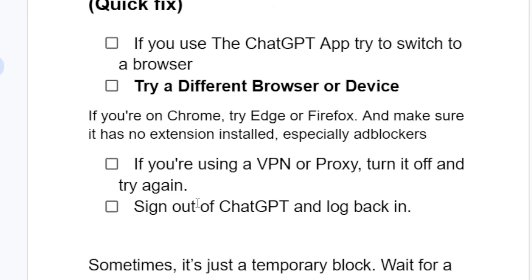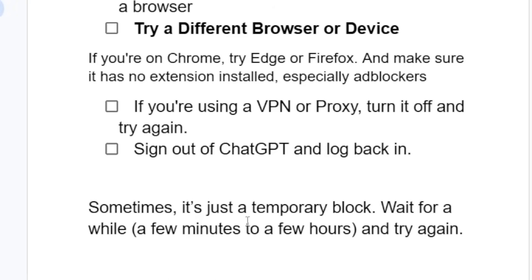You can also try signing out of ChatGPT and logging back in. Sign out and log back in. If all of that fails, sometimes it's just a temporary block — wait for a while, a few minutes to a few hours, and try again.